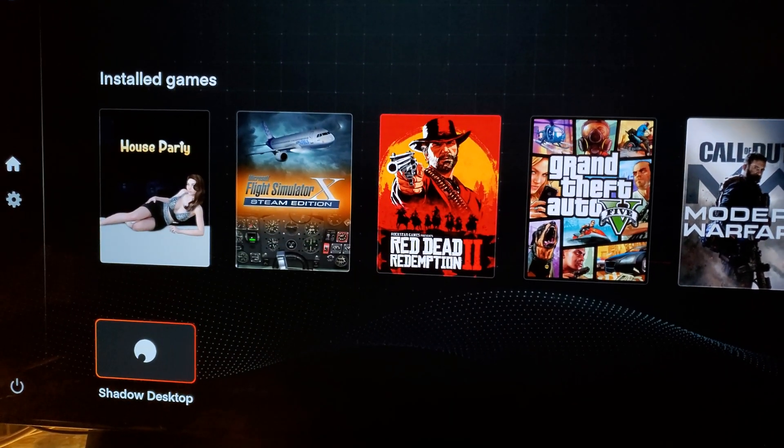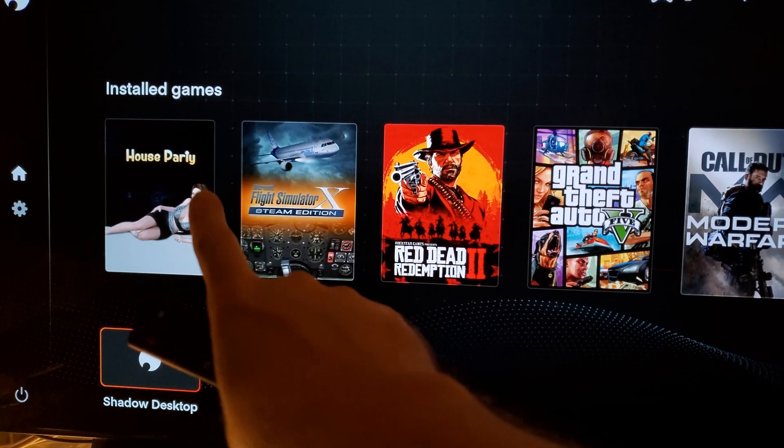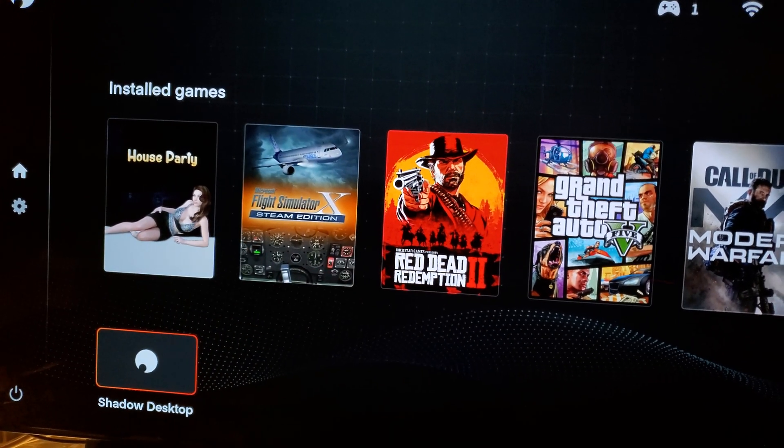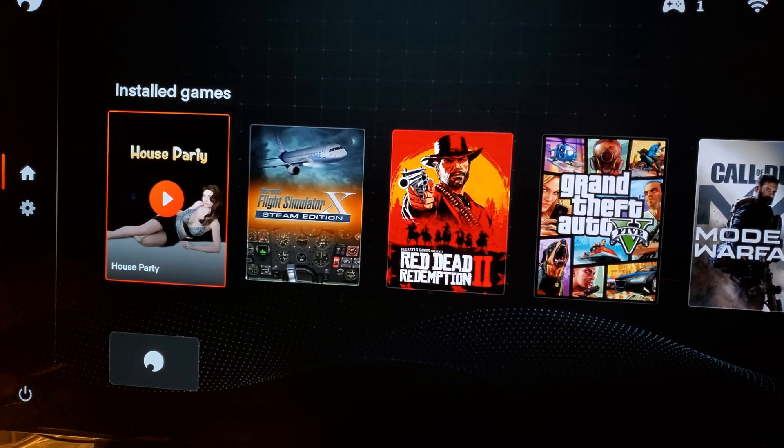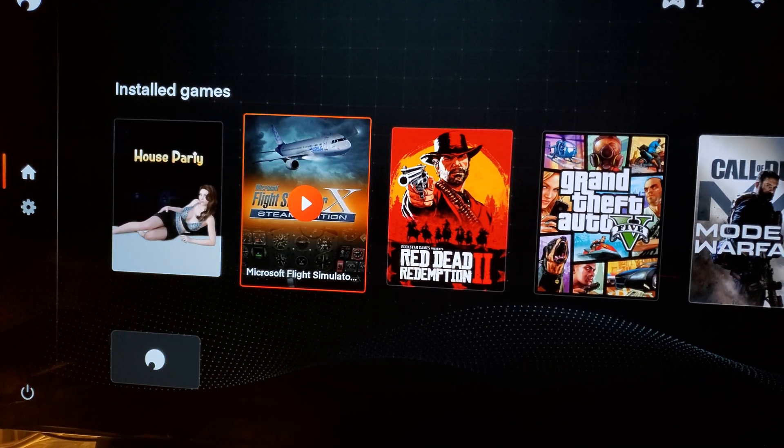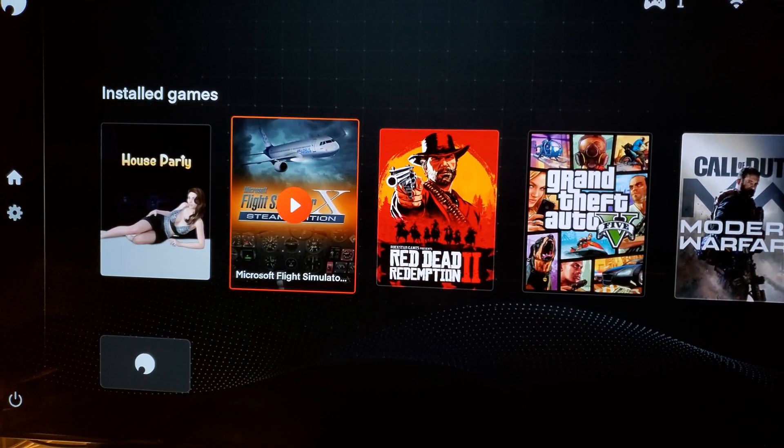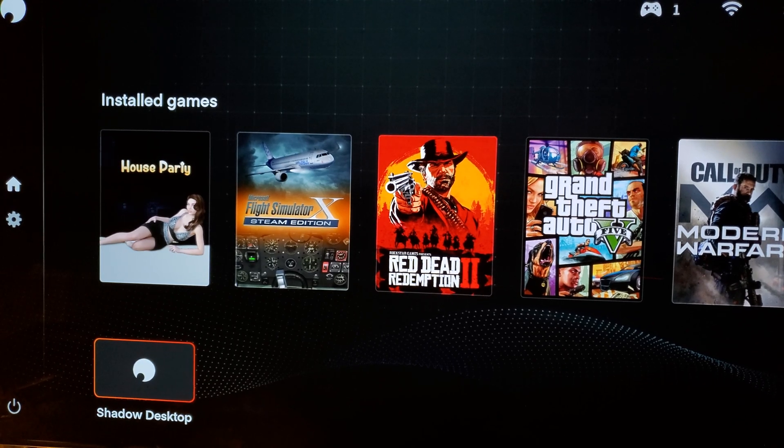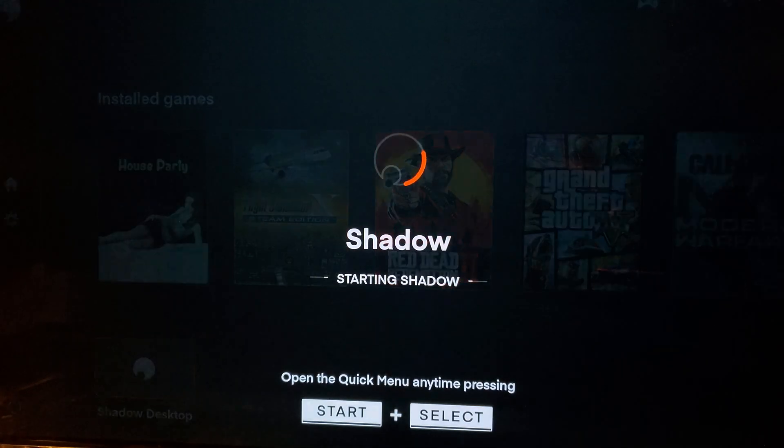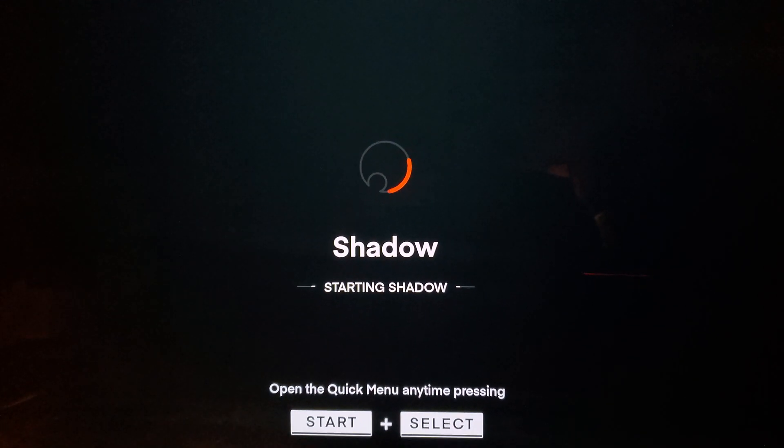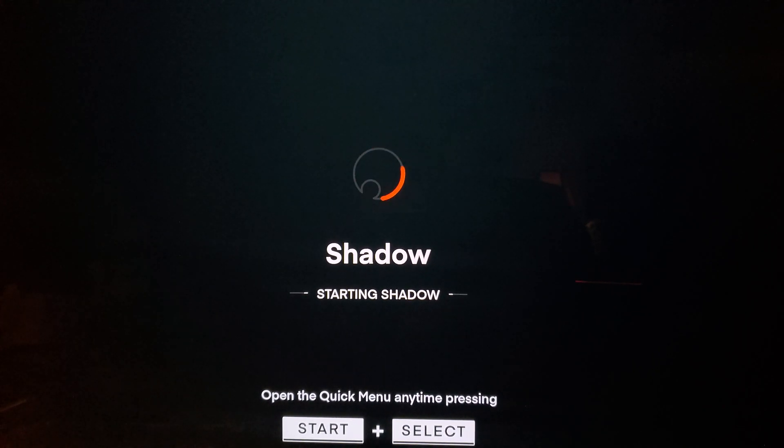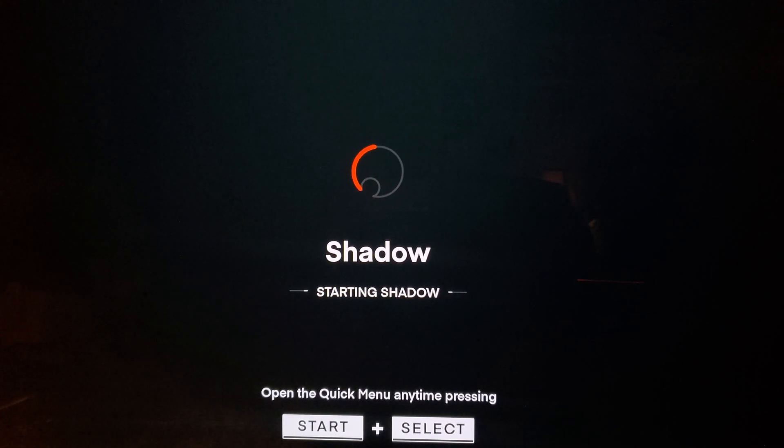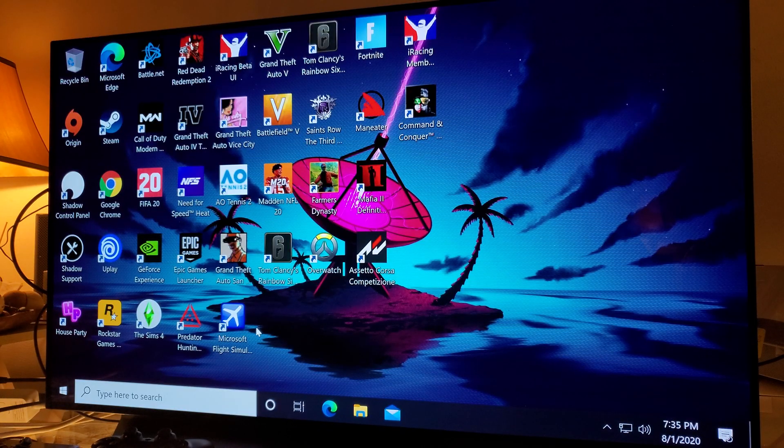There's the House Party game, which I'll probably livestream tomorrow, a censored version. Let's go to the desktop really quick. It's starting Shadow right now.